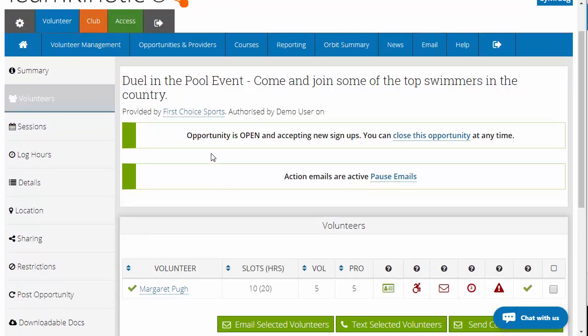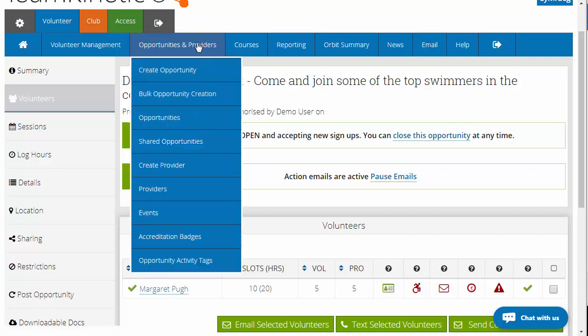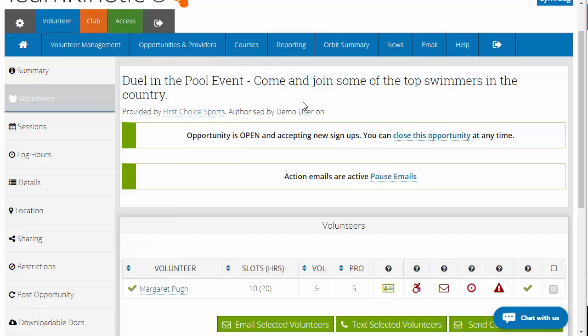Keep in mind, if you do create it as a joining opportunity, the communication they receive is going to say 'congratulations, we'll see you on the day.' So make sure in the description that you make it quite clear that there is a shortlisting aspect to this opportunity. Hopefully that's a bit clearer.